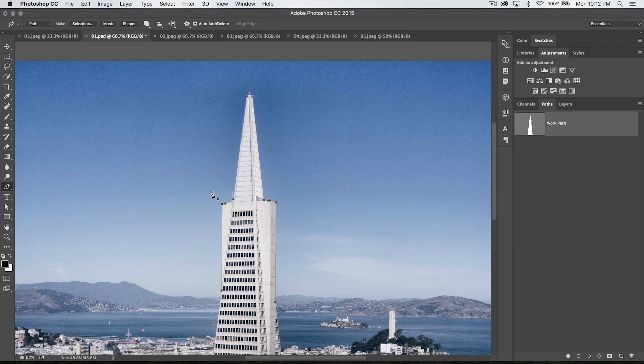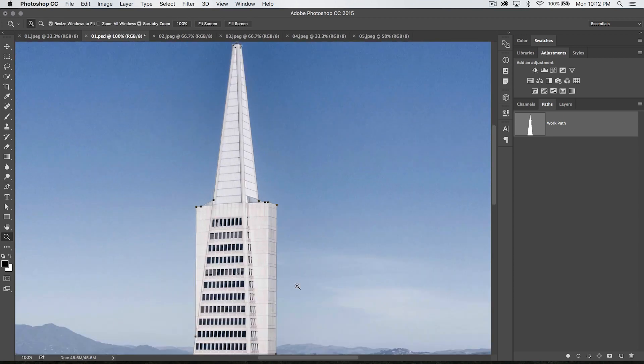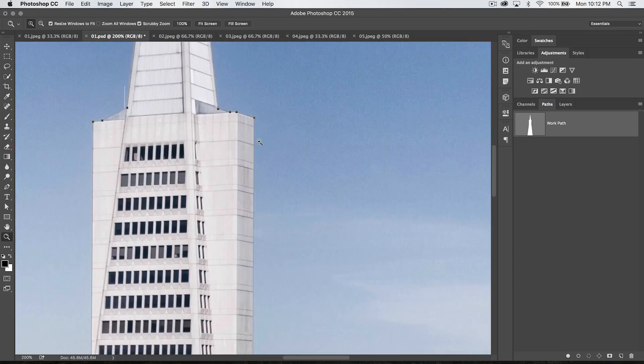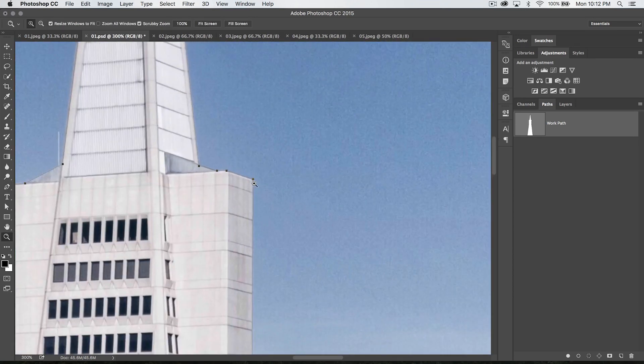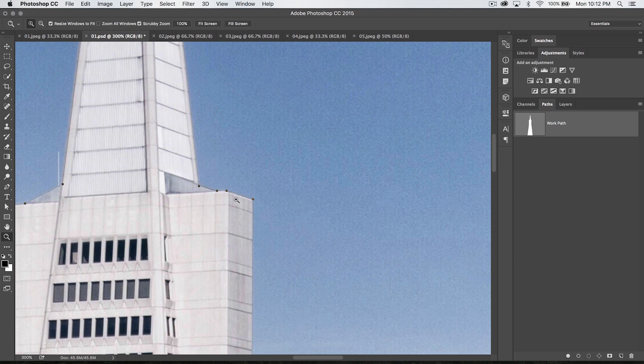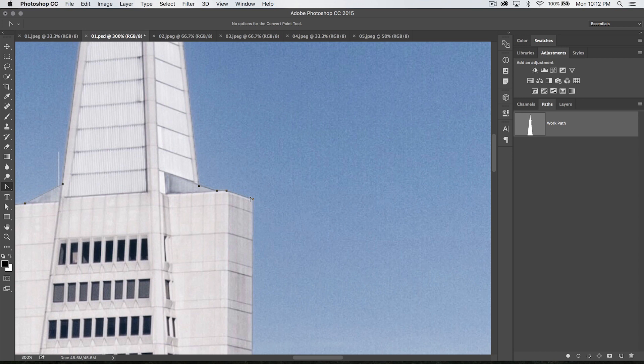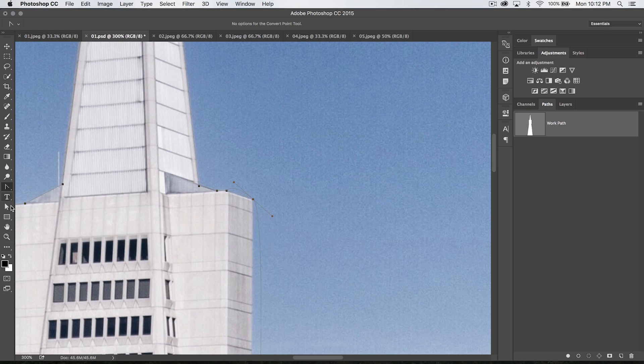One of the other really cool things about the direct selection tool, and of course it involves another tool, is the ability to play with angles. So let's say we've got the convert point tool, which you need to use in this case. We hover over one of these angles and we convert it from a straight point to a rounded point.